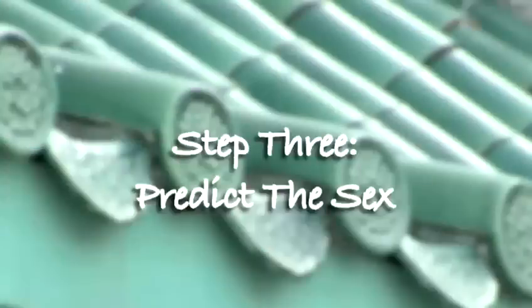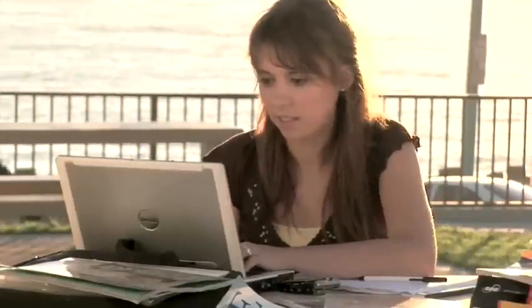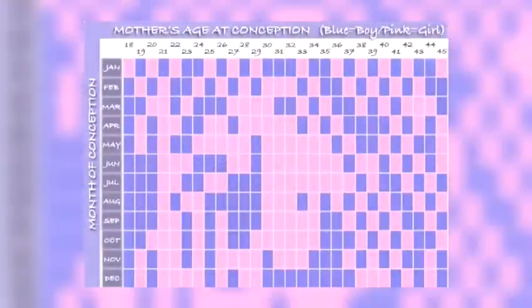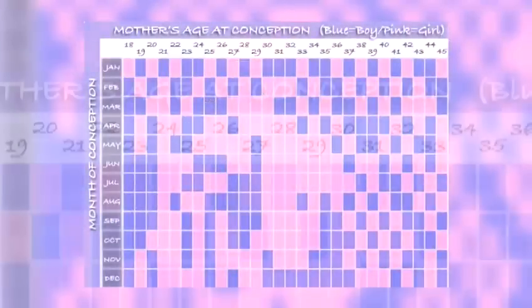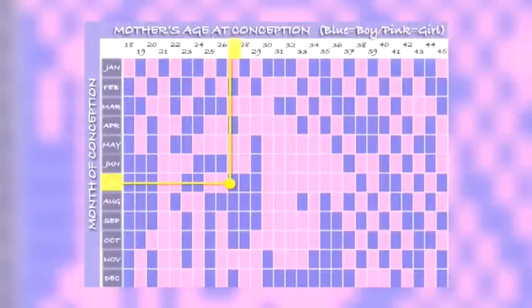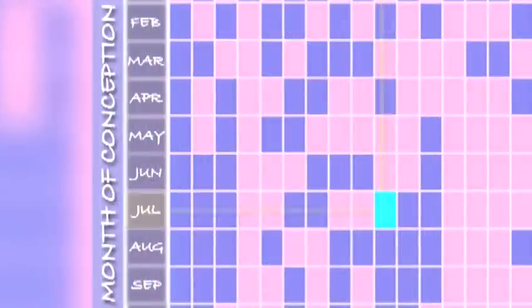Step 3: Predict the sex. Now that you have your lunar age, you can start divining your baby's future. If the baby's already on the way, find the mother's lunar age on the upper row, then go to the date of conception on the left column. Find the spot where they meet, and you've got your prediction.